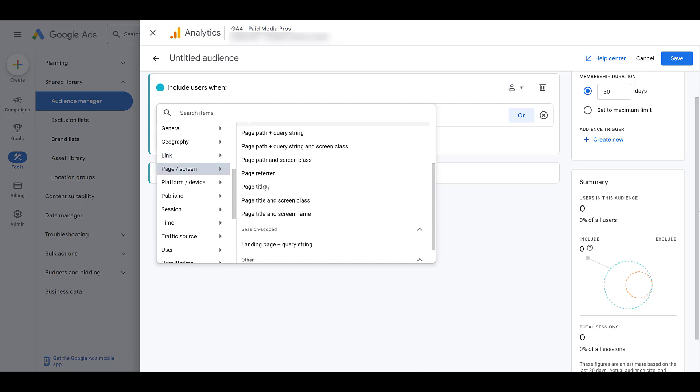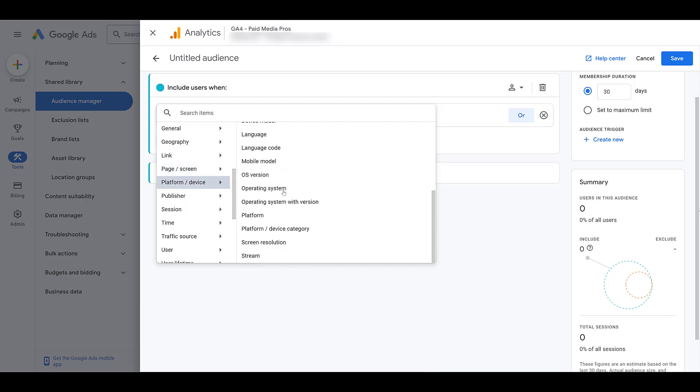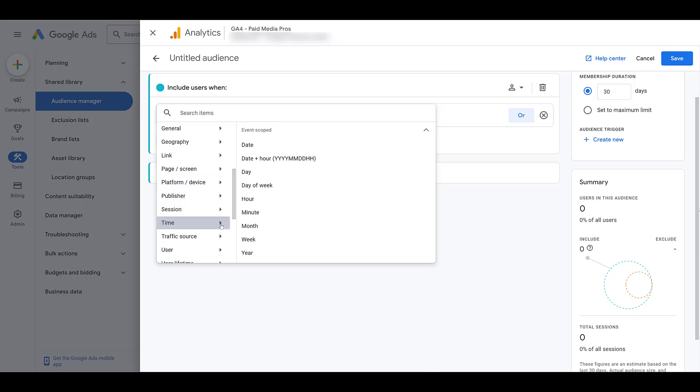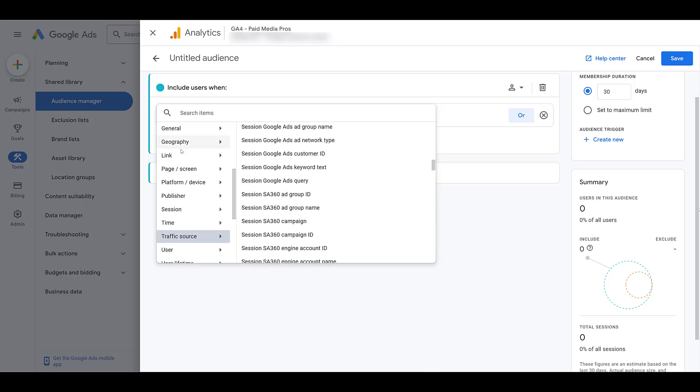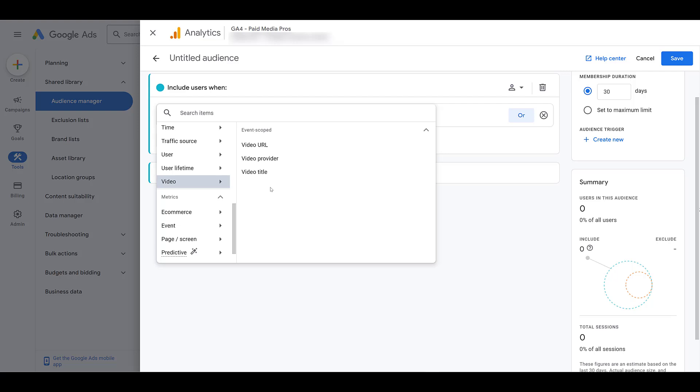There we see page and screen information looking at specific page titles. Platform and device information that could be a little bit more specific than what you can create within Google Ads. Some publisher information. Not too familiar with that one. There's really nothing in session. Looking at specific time. Traffic source. Kind of looked at that one already. Video information. This is all YouTube based.